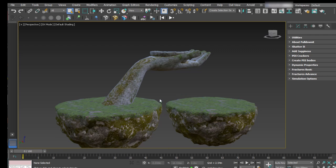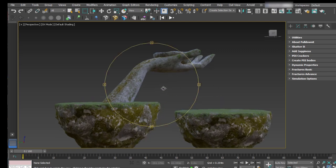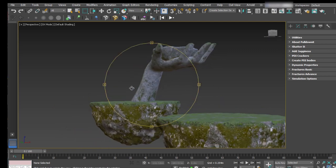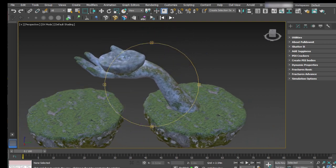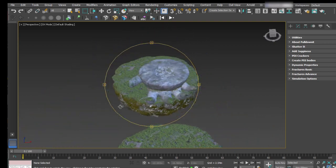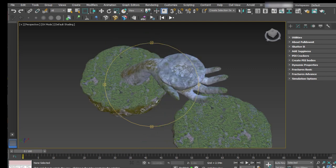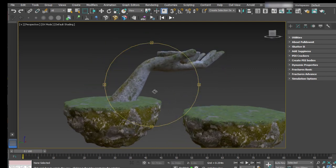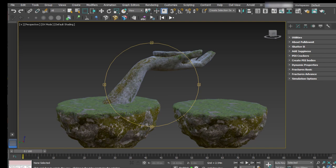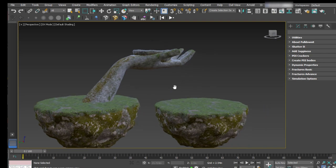Hello guys, in this tutorial I am going to show you how to destroy this model — a temple supporting a kind of fountain floating on those big rocks, so Oniric Temple.